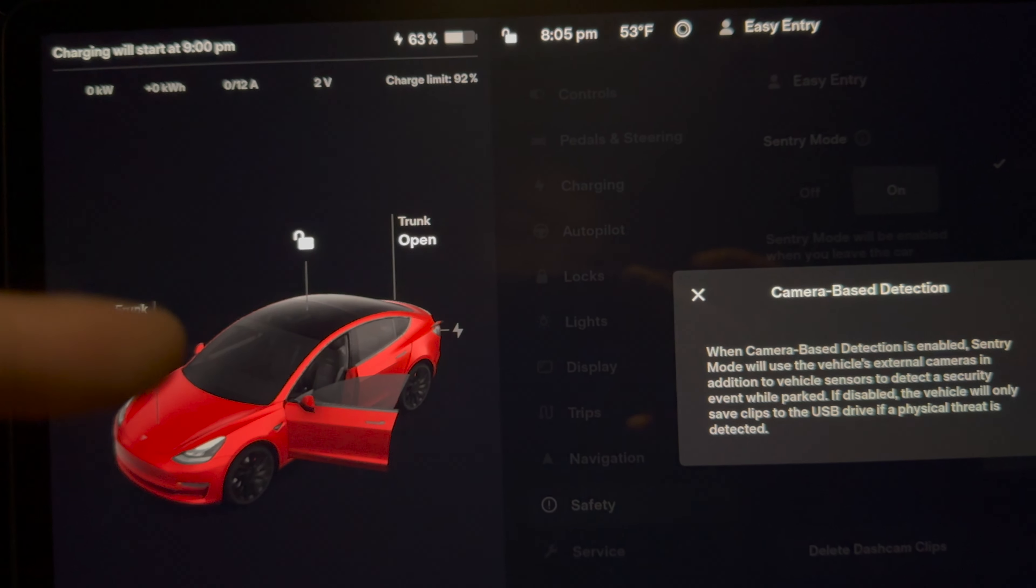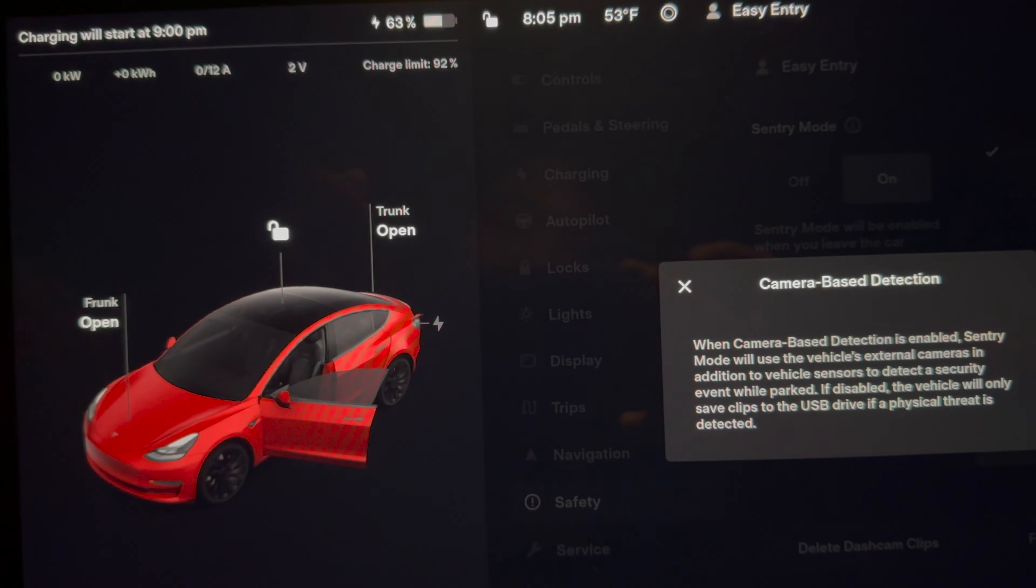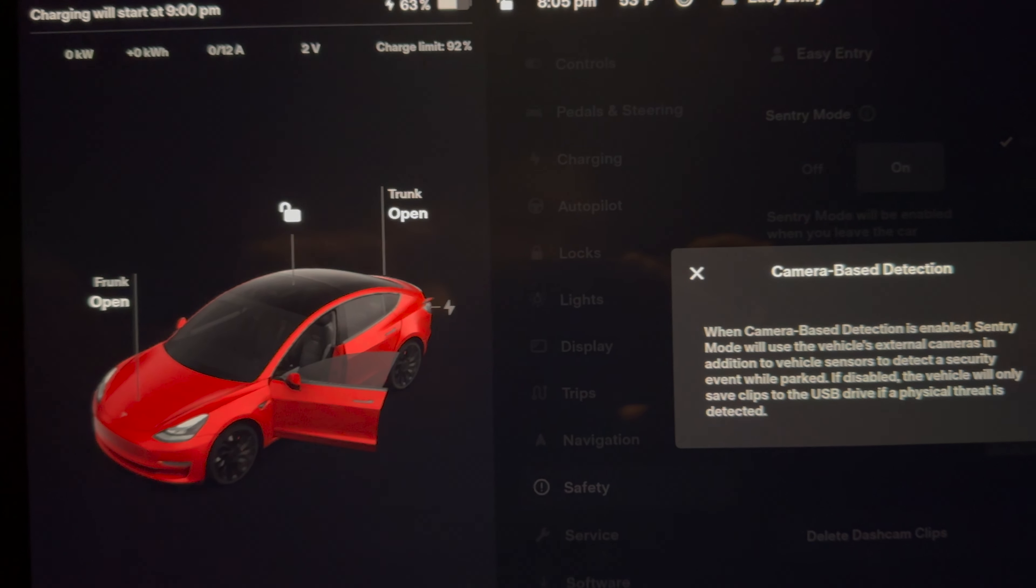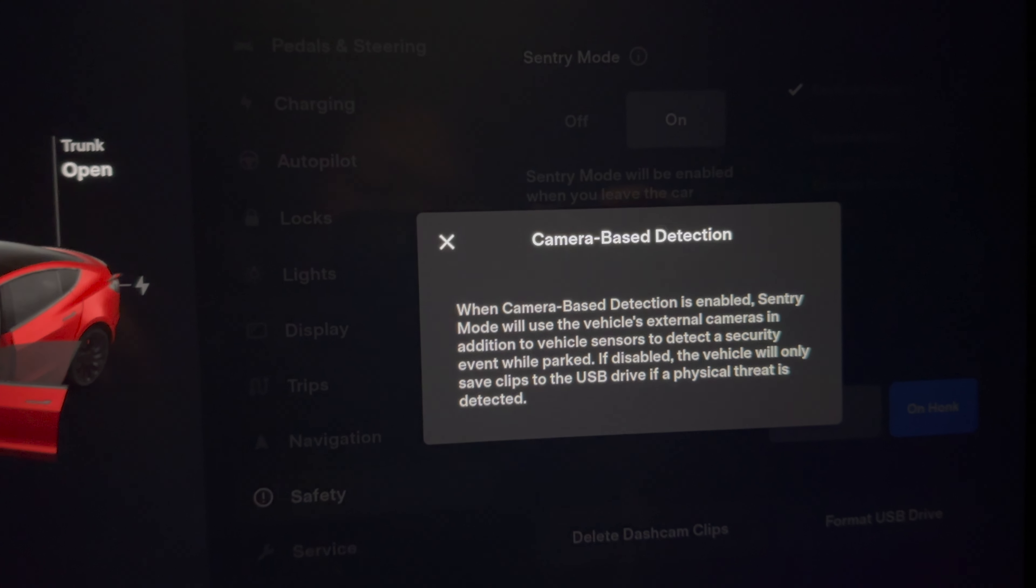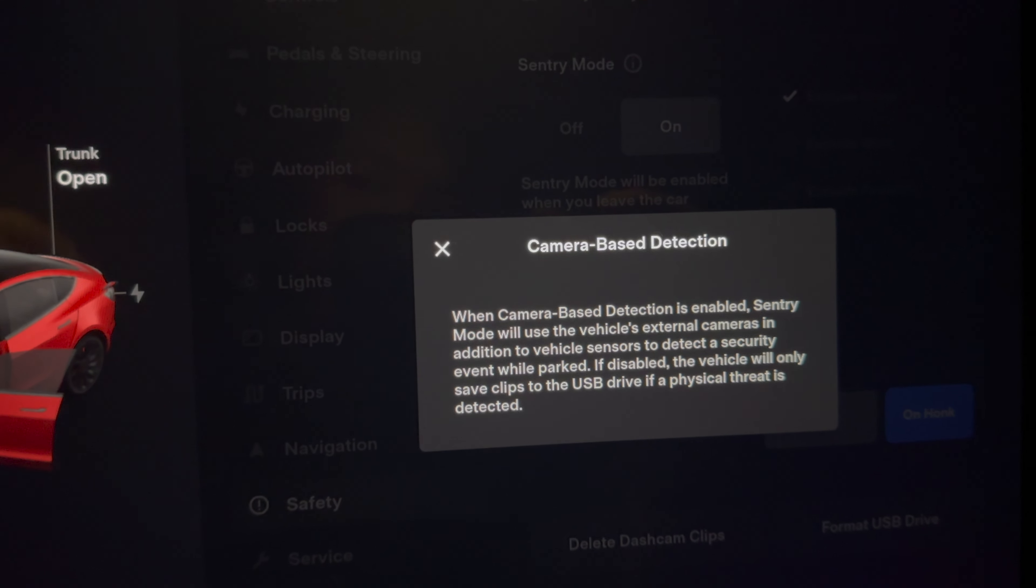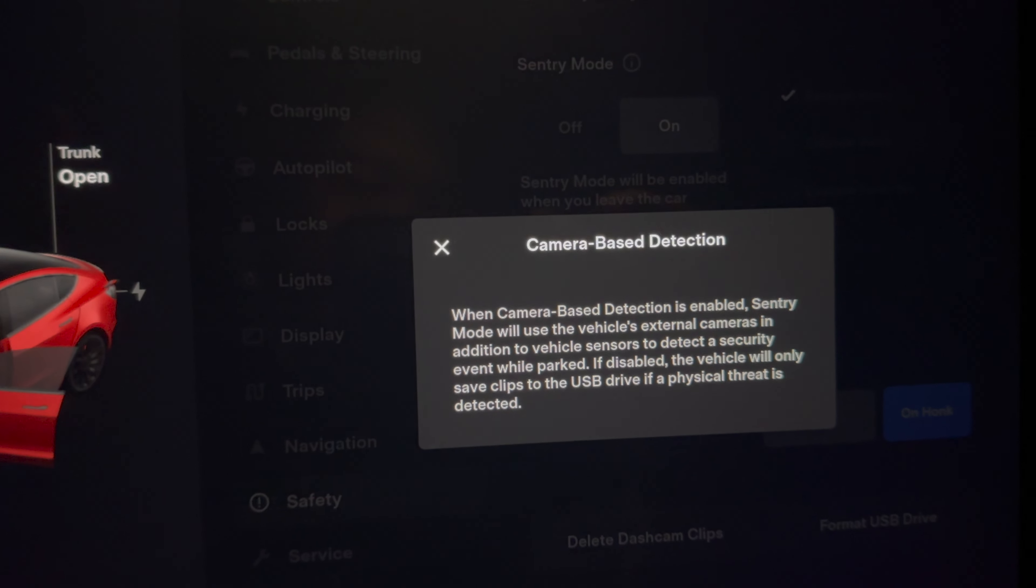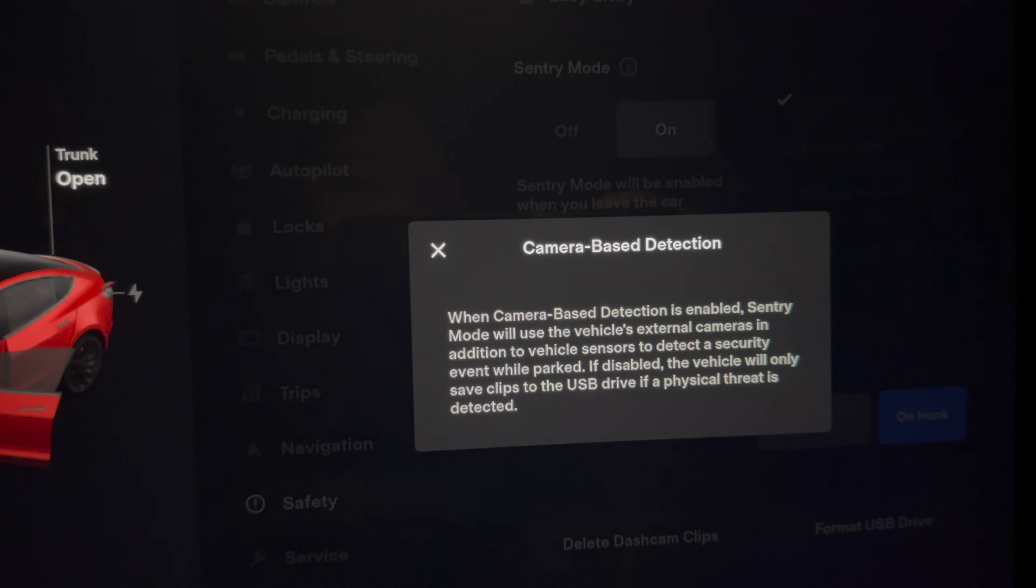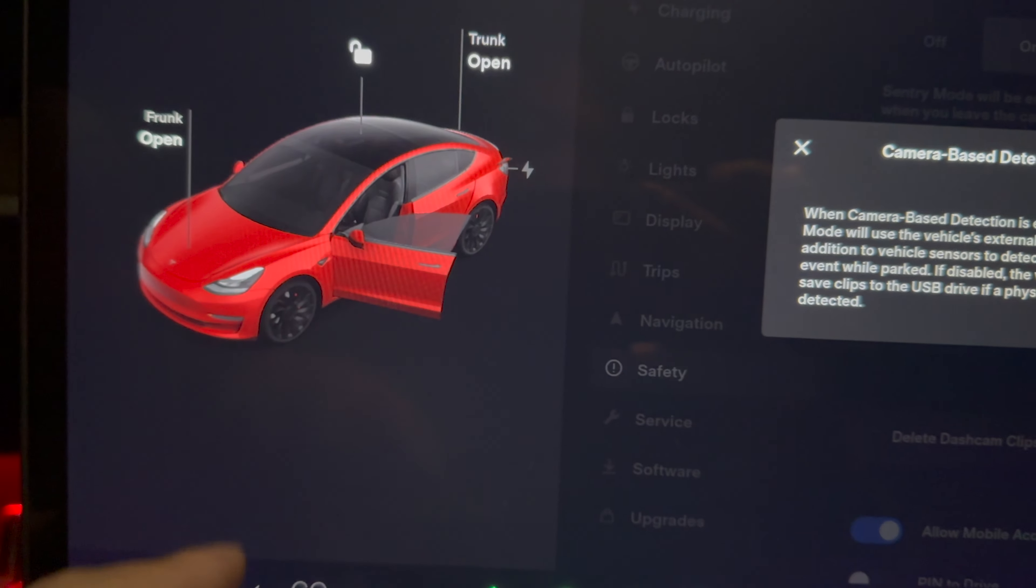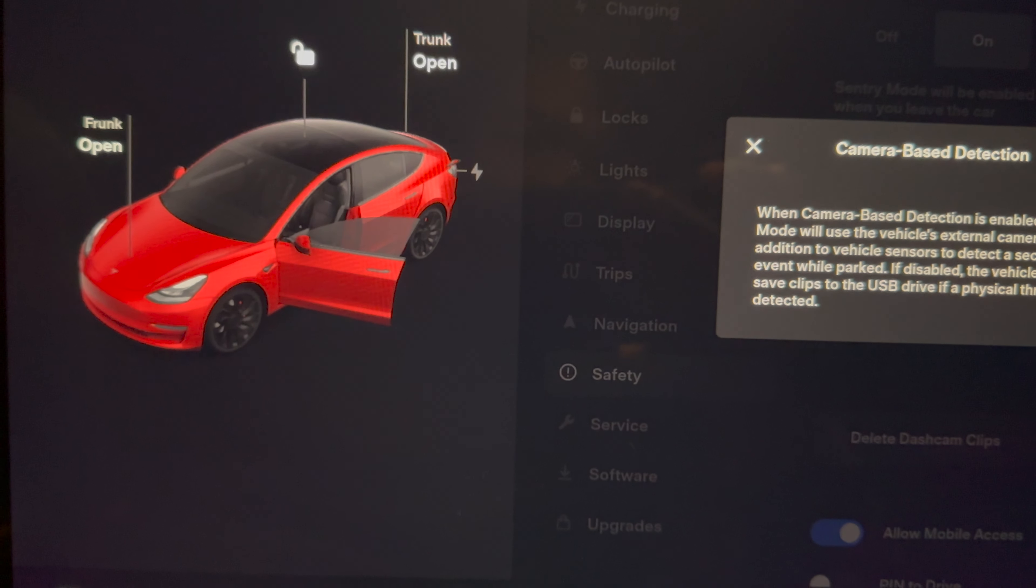You all know when you watch it that's what most of them are. Anyways, let me know down in the comments below what you guys think about this update. Do you guys actually leave Sentry Mode turned on when you go out? Do you guys get bombed and spammed with these notifications when you come back to the car?